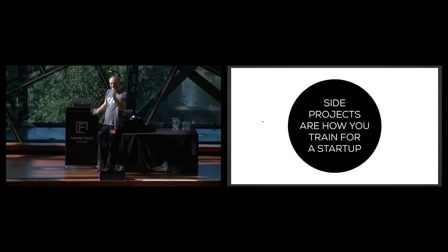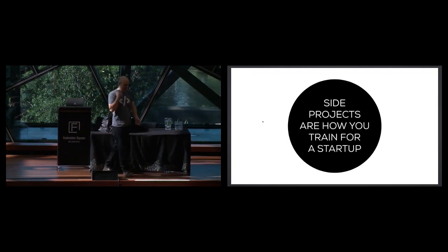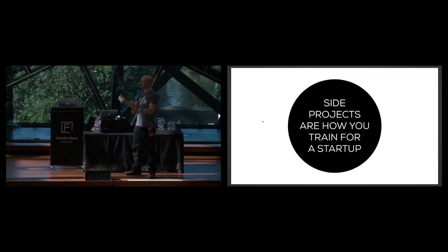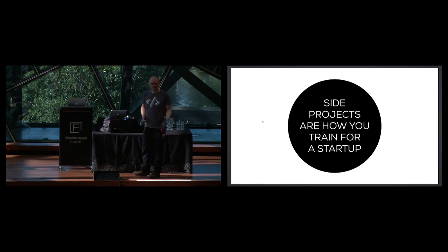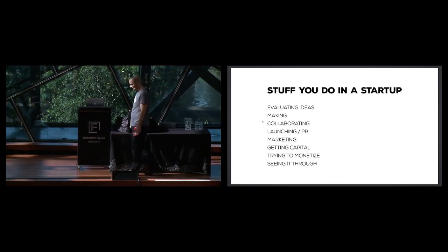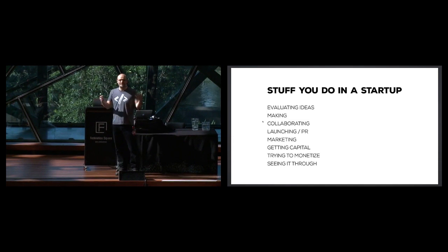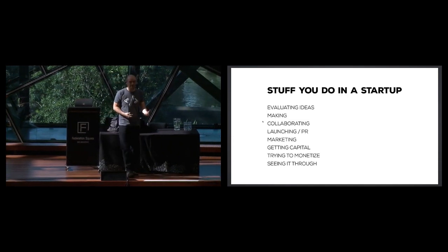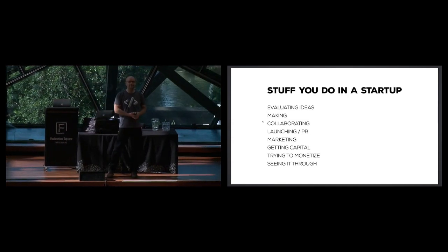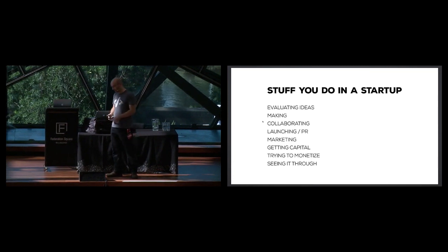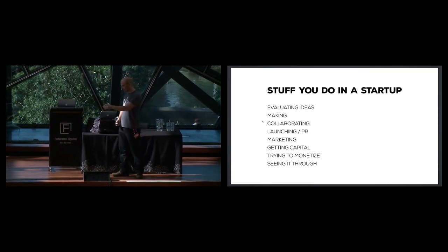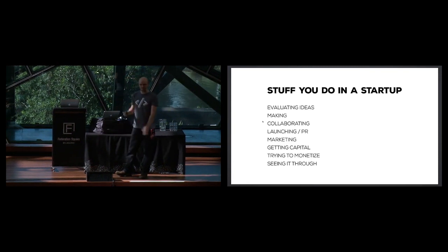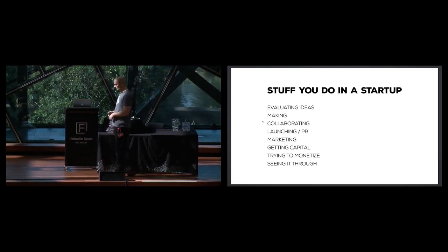Just do some dumbbells. That's how I exercise, by the way. These are like 20 kilos. Anyways, here's a list of some stuff you're going to do in a startup, right? So when you want to start a startup, you're going to have to figure out what's the idea behind this startup. You're probably going to have to make something. You're going to have to collaborate with some people. You're going to have to launch it. You'll probably want to market it, monetize it. You're going to have to get some capital. You're going to have to see it through. And there's probably a thousand things in between these, but these are some of the big pieces of a startup.